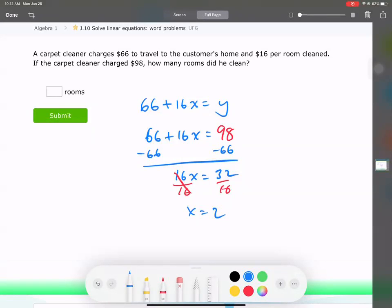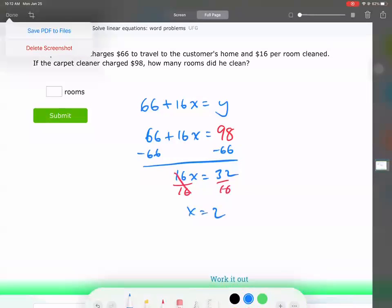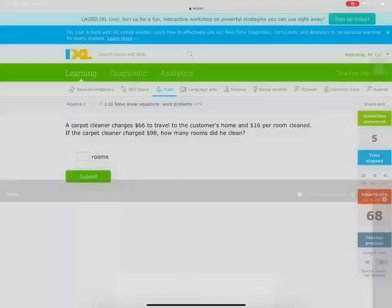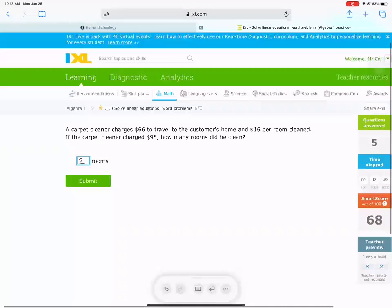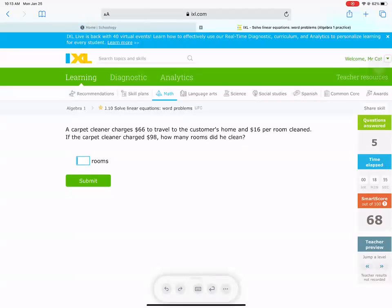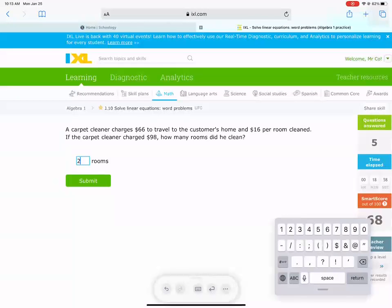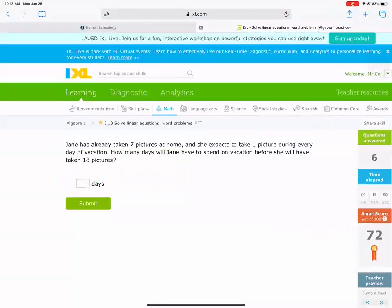How do you get better at word problems? You just start doing them. We scaffold — we do easier ones so you understand when to add, when to subtract, when to write the variable, and we work from there. There are going to be two rooms.